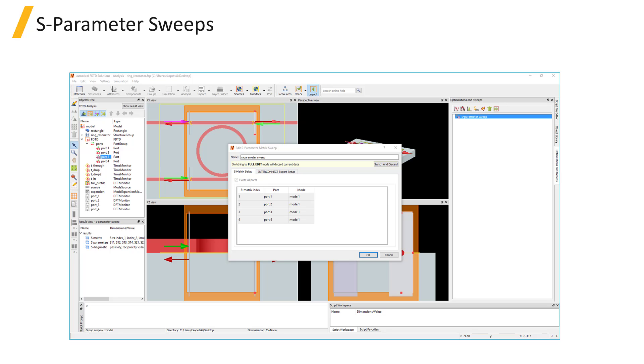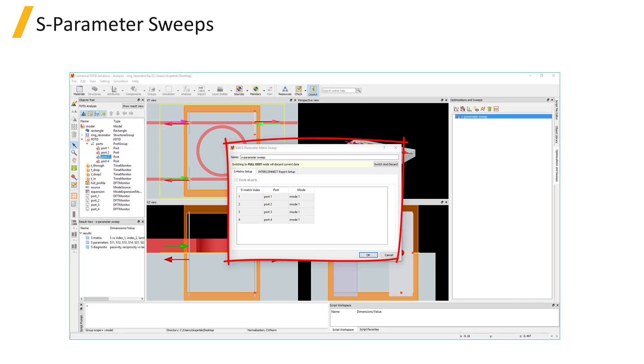The running and collecting of the S results for the full S parameters can be automated using the S parameter sweep tool. After running the sweep, you can choose to export the S parameter data from the sweep to a .dat file, which can be loaded in InterConnect, Lumerical's Circuit Simulation Tool.